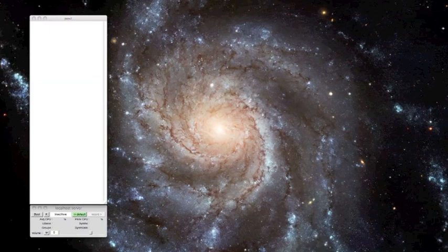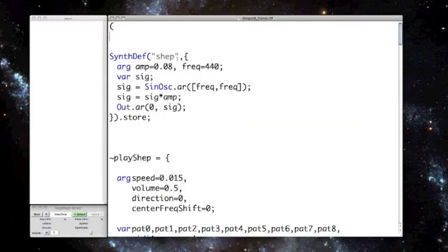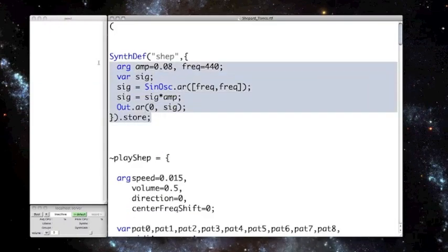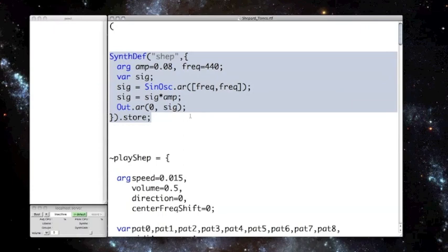So here's my code. The first bit is my synthdef, and this is just the function that SuperCollider will read when asked to produce sound. In this case it's just a simple stereo sine oscillator.